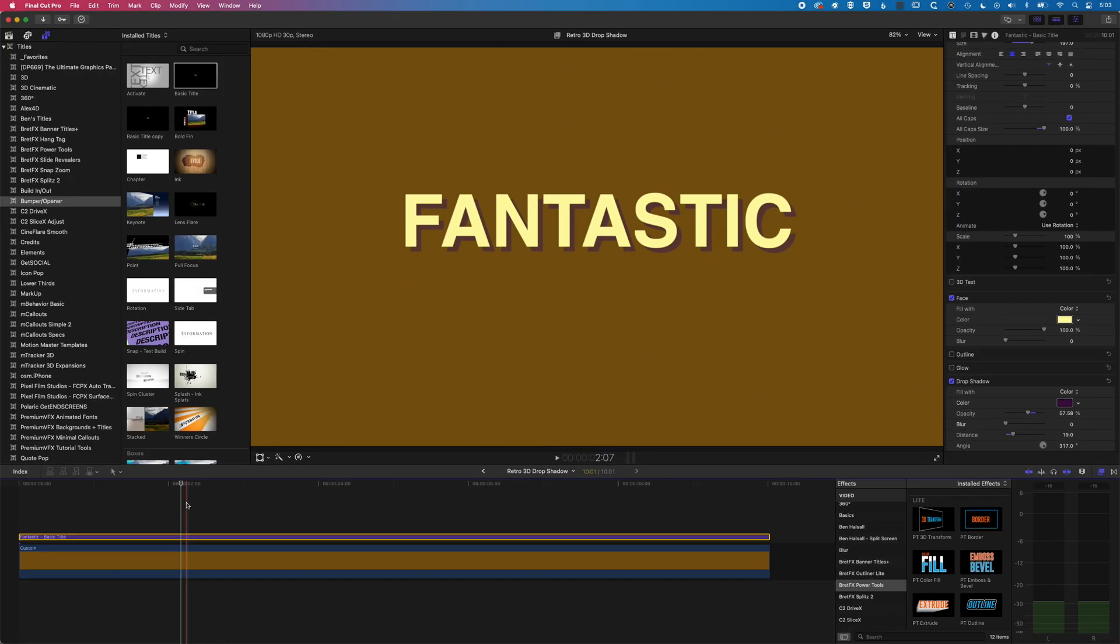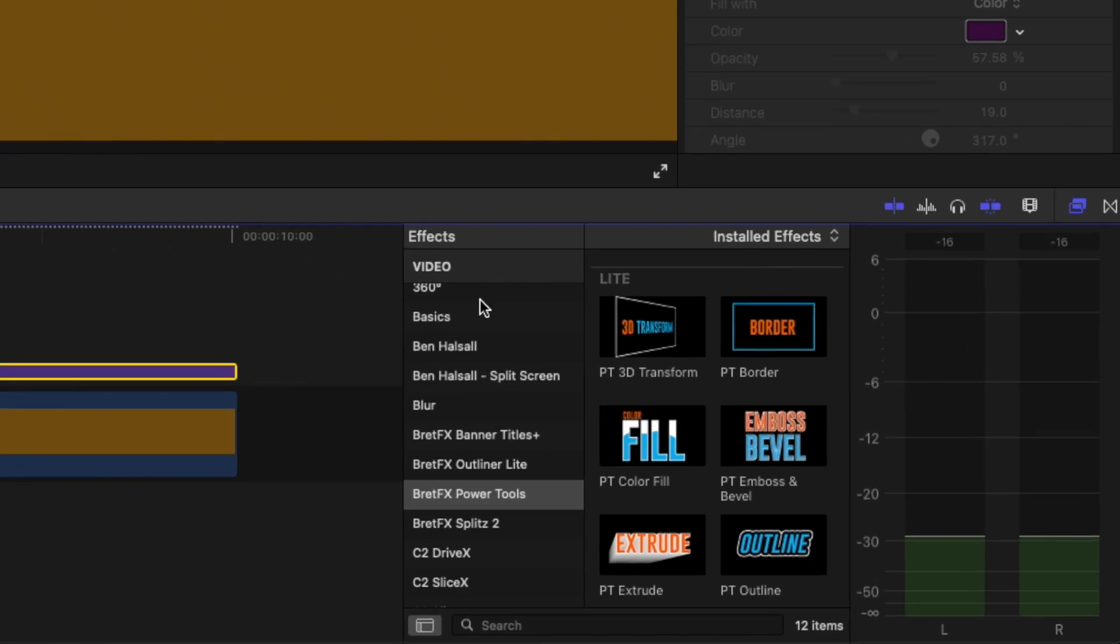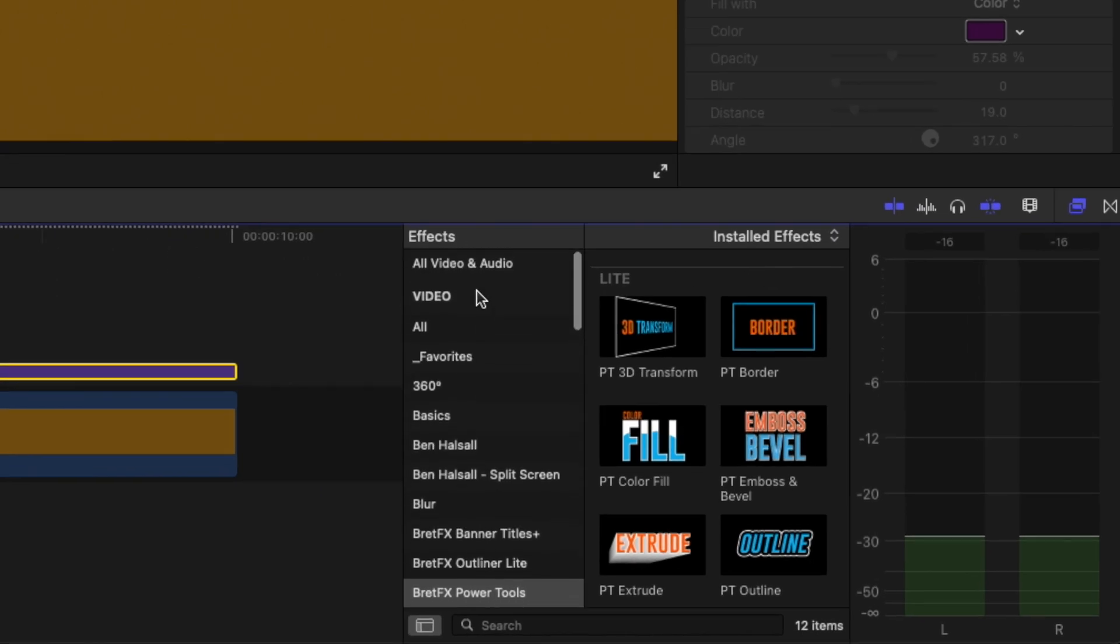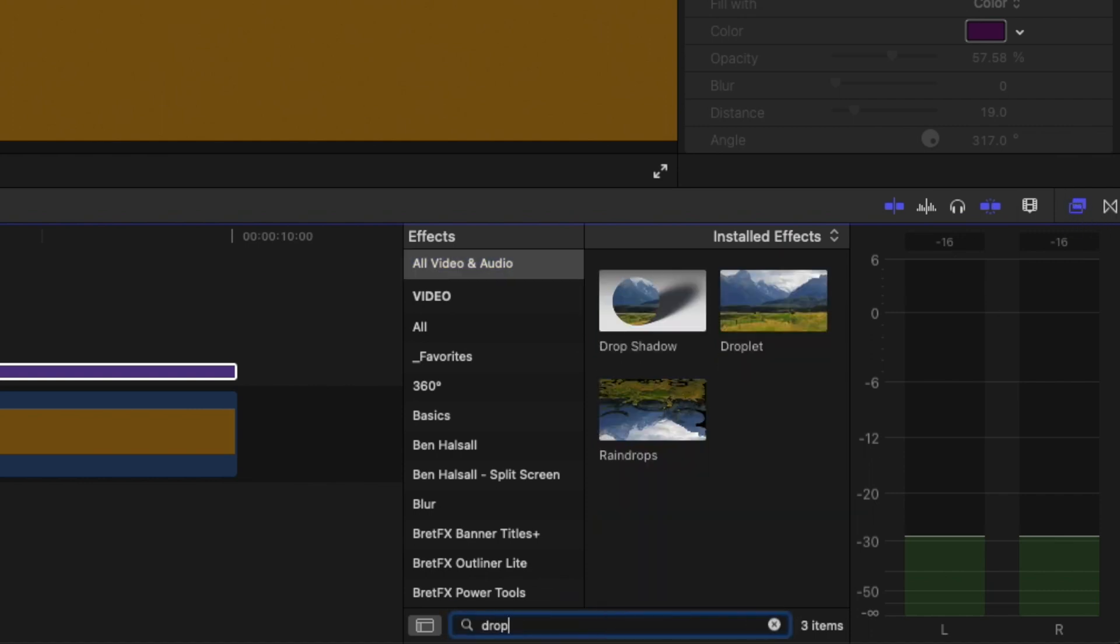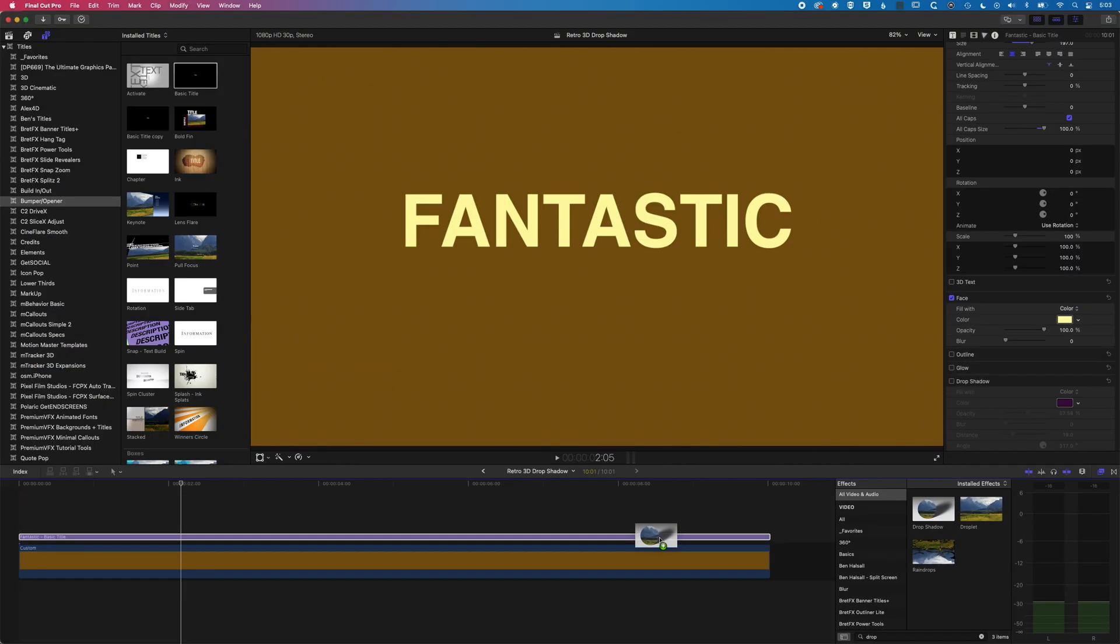Now, if you want to take this to the next level, then we can uncheck the drop shadow here. And if we come down to our drop shadow tool, so I'm gonna go to all my video and audio effects down at the bottom right, which is accessed using this button, then we can go to drop shadow, and we can add that to our type as well.